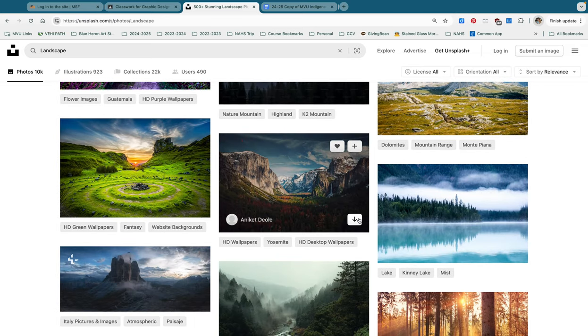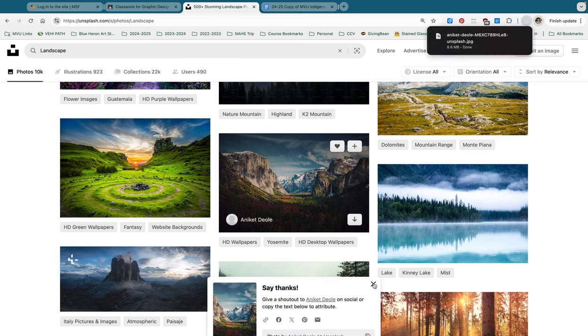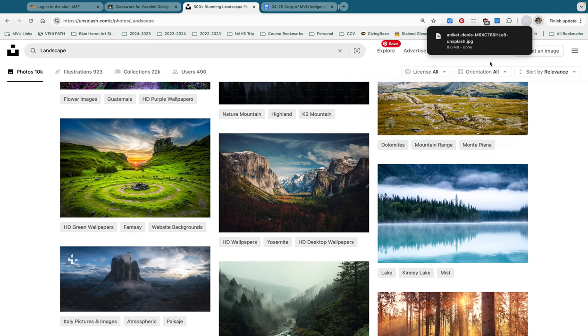And then you are going to download the image that you would like to use for your project. So in order to download, you just click this little down arrow right here. It will download into your downloads folder.